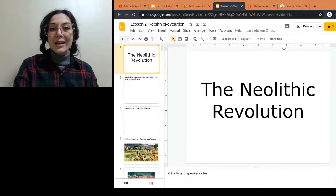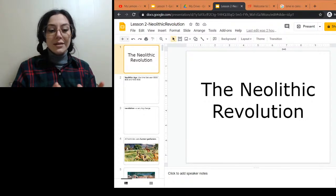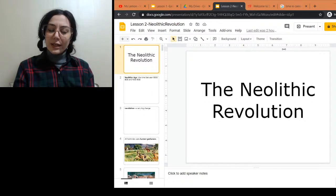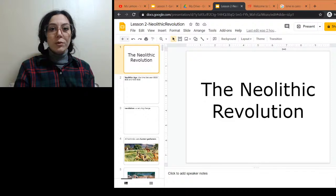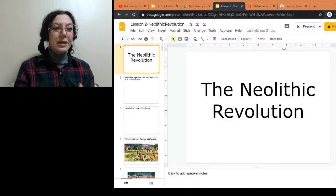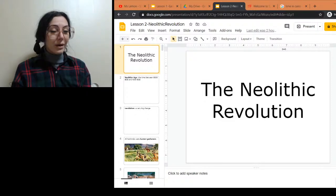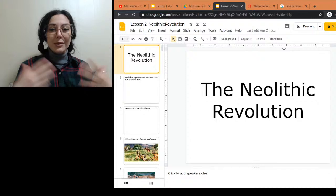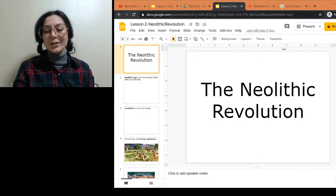Thank you for joining us. We're talking about the Neolithic Revolution. These lessons are based on world history classes and textbooks for students between the ages of about 14 and 17. They're not purely based on the textbook — we'll talk about a lot more, and you can ask questions and go off on tangents.